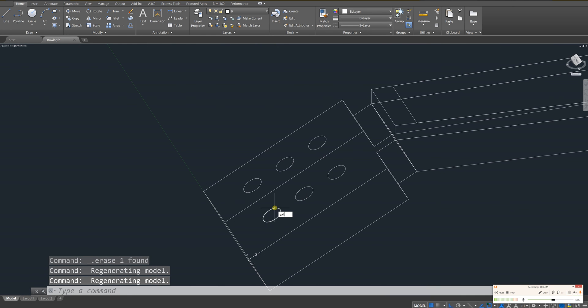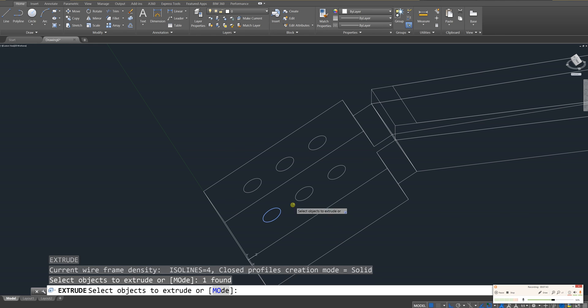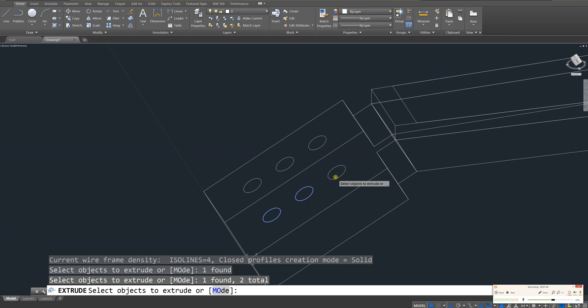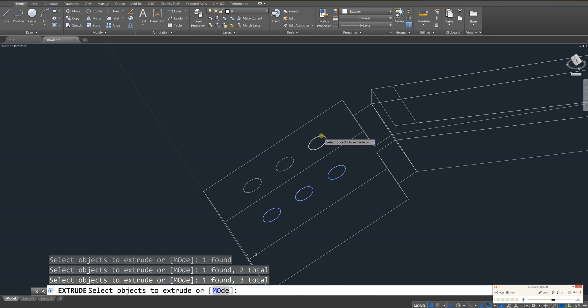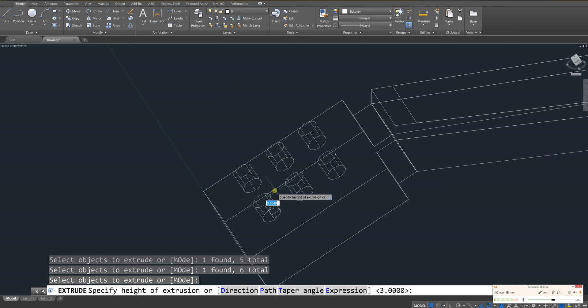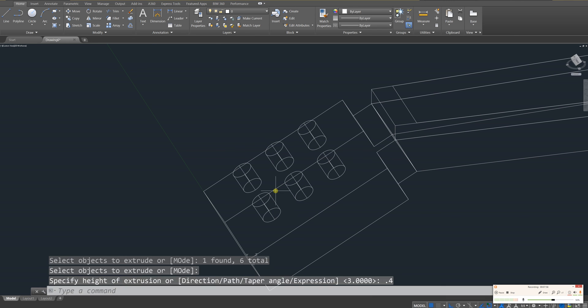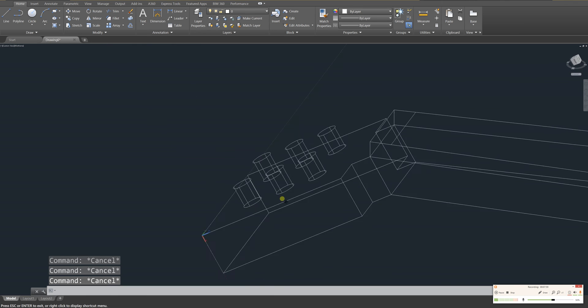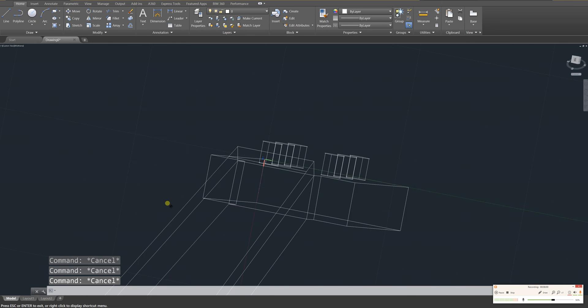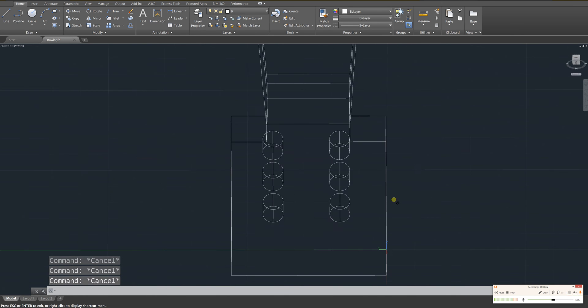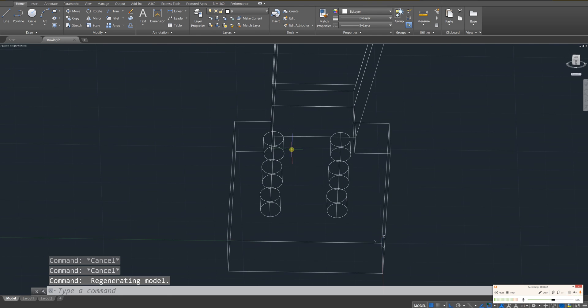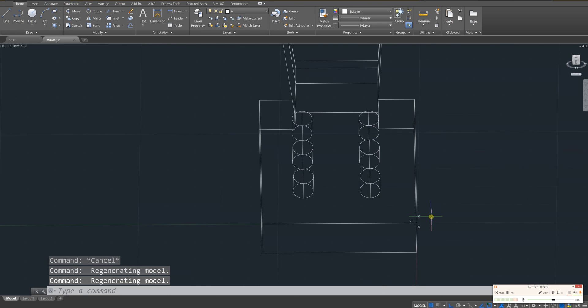Let's go ahead and extrude those all out. And let's go, I would say probably maybe 0.4 units. So they look something like that. Yeah, that should give you enough space for all the strings.